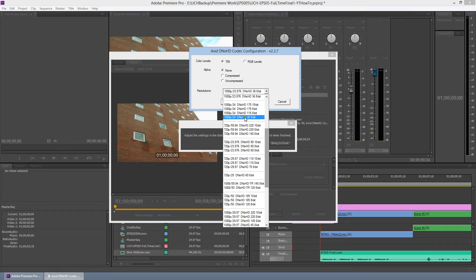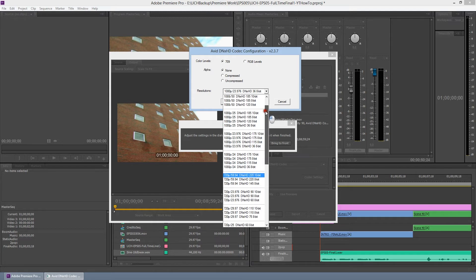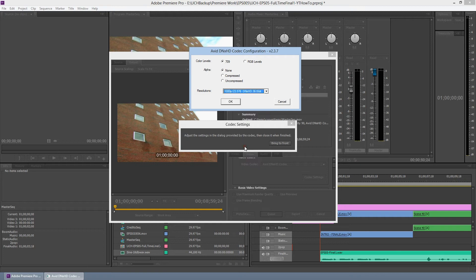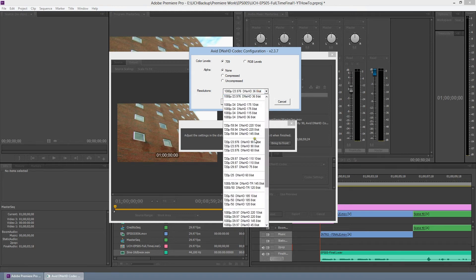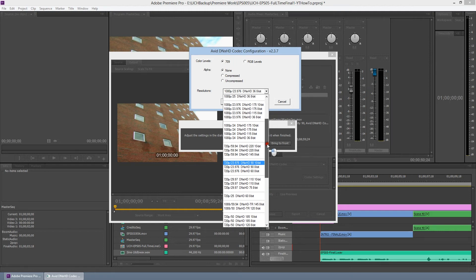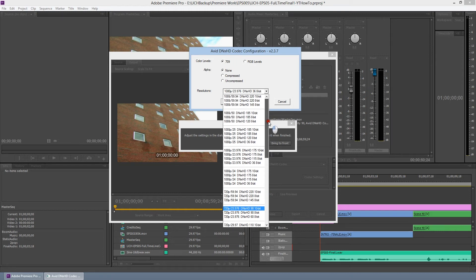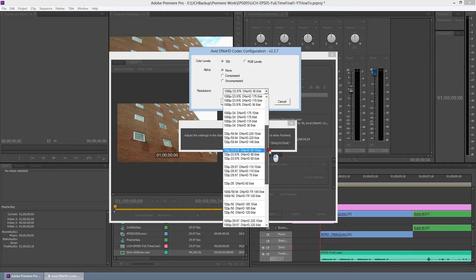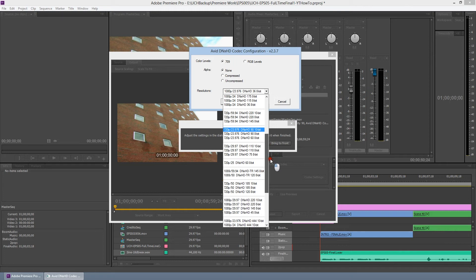You want to make sure it matches exactly what your project is. In this case, mine is a 29.97 project. So I want to scroll up and look for that. Now the one that most closely matches it is down here. So it's right here, 1080p, 29.97, 45 8-bit. I'm going to click OK.